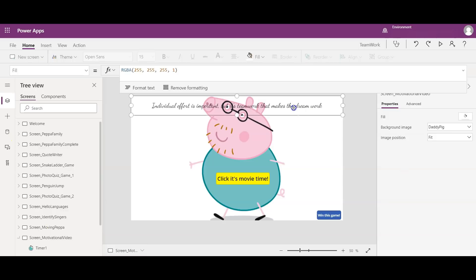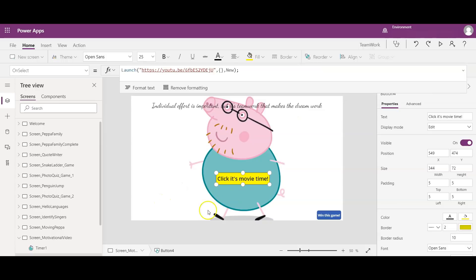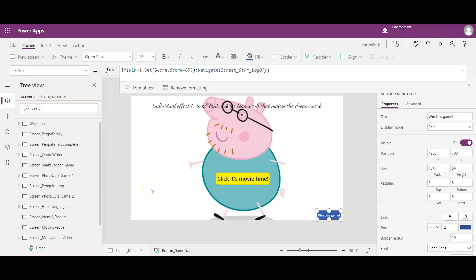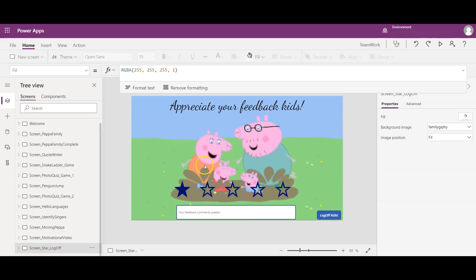On the motivational video screen I added a teamwork text, and on the Daddy Pig's Biggest Stomach I added a YouTube movie link using the Launch function. Finally, on the 'Win This Game' button, the score is incremented again. Overall, I developed this app for a highest score of 150.